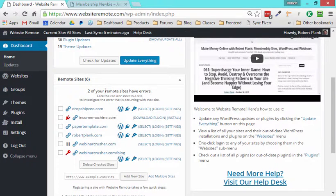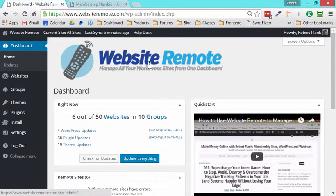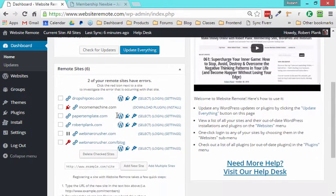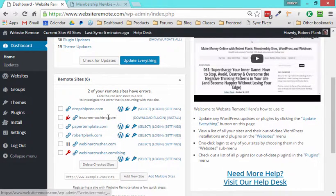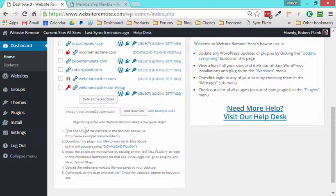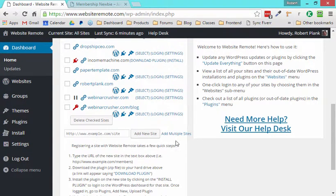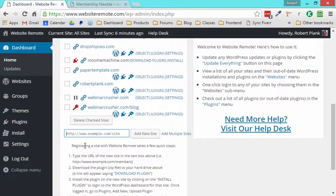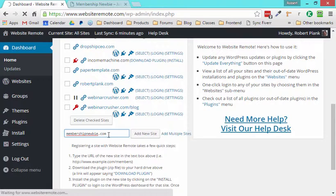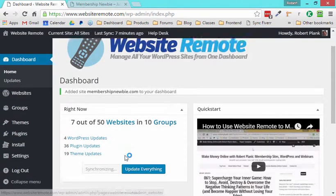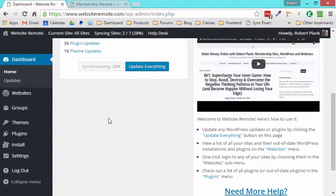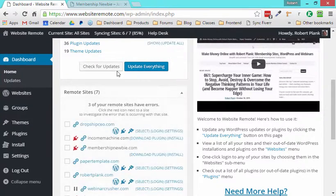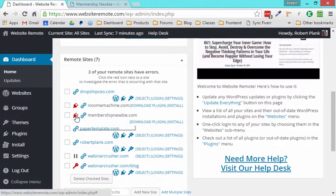So let me show you how easy it is to use website remote. I'm going to start off and I already have a few sites in my list here. But let's just say that you started off and you had no sites yet. All you'd have to do is, maybe if you had a list of sites, you could list them all at once. But I'm just going to say that I have my site membershipnewbie.com. I'm going to type that right in there and we're going to use that in our website remote site. And what it's going to do is there's going to be a little bit of a delay this time because the plugin's not there.